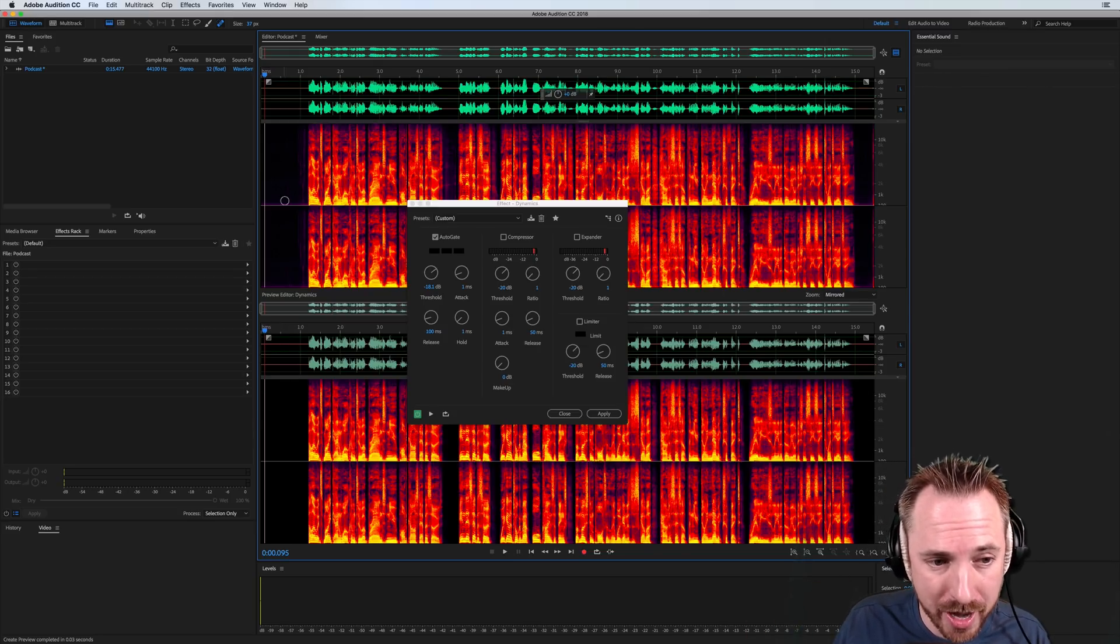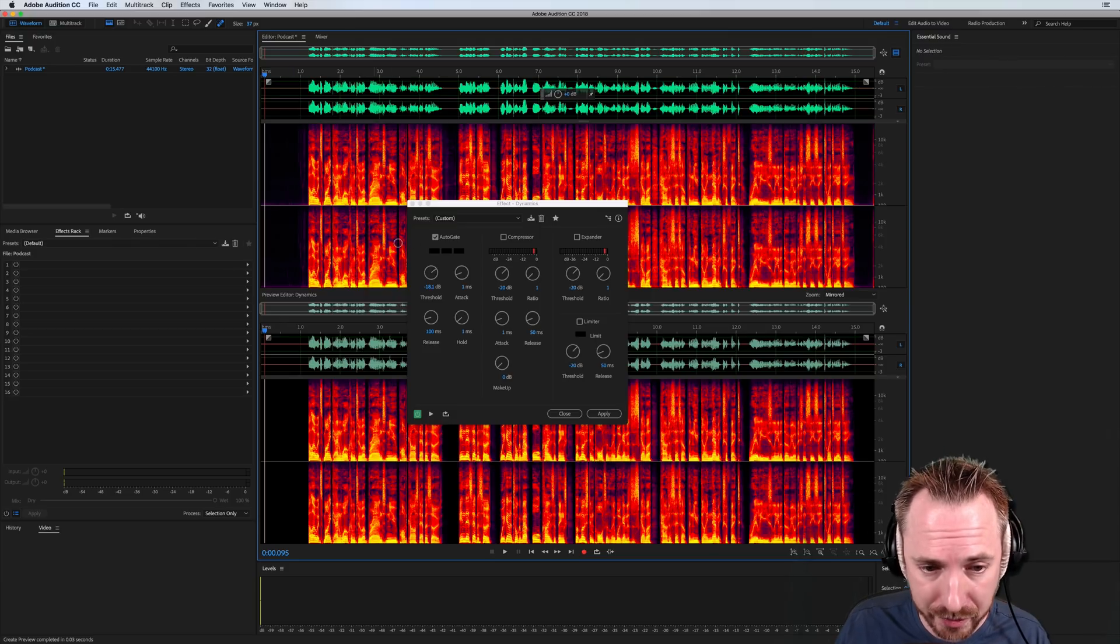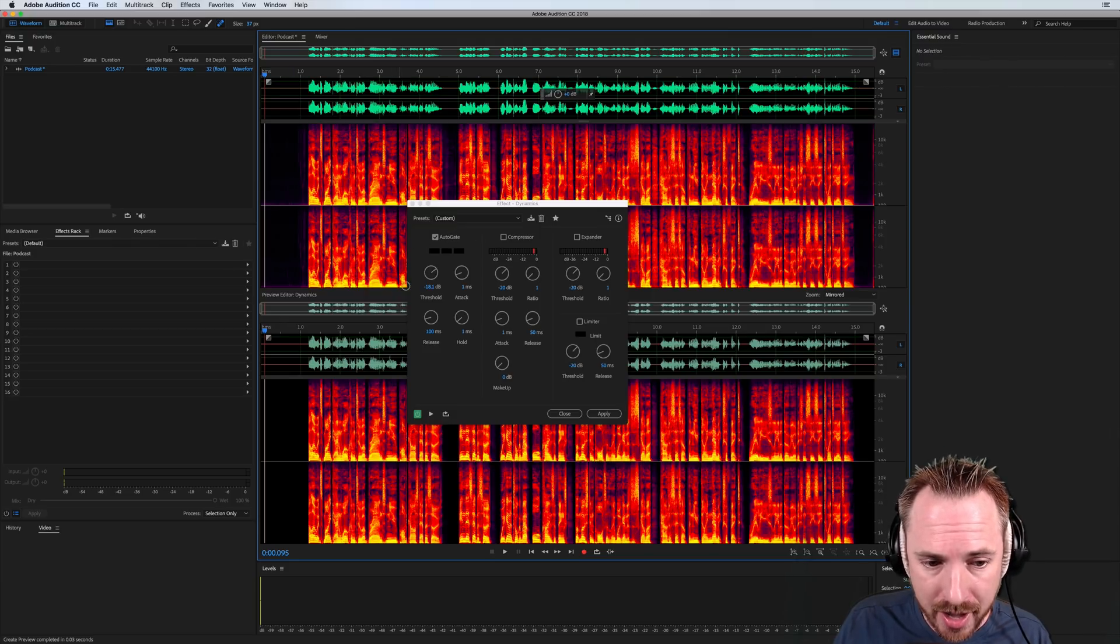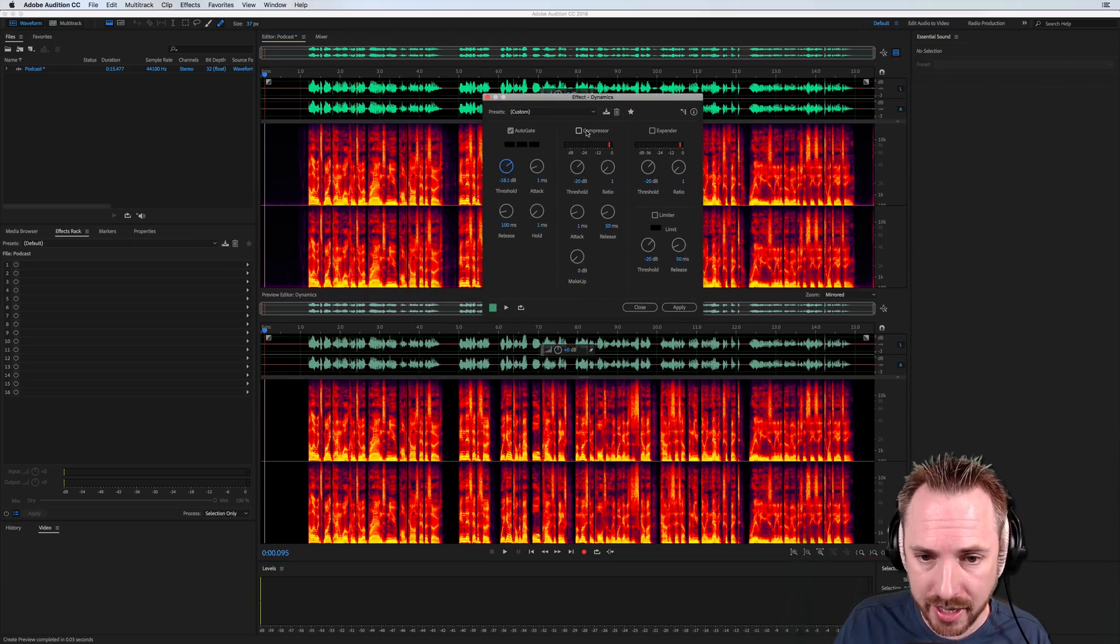But up here, you can see some background noise and maybe the slight whir of a fan. So auto gate is the first thing.